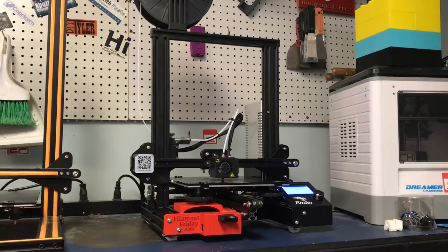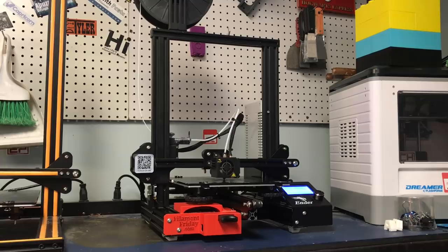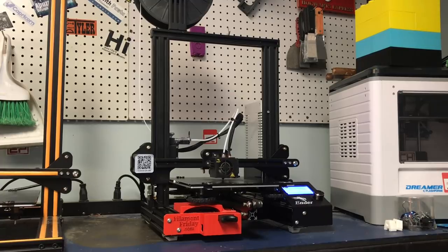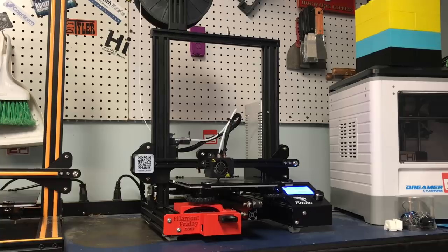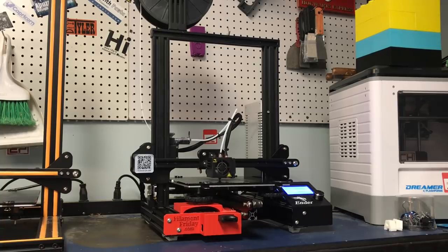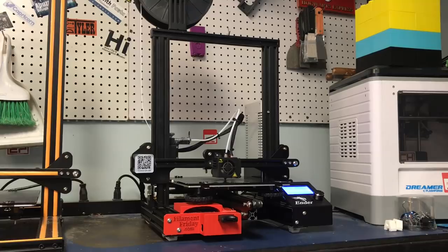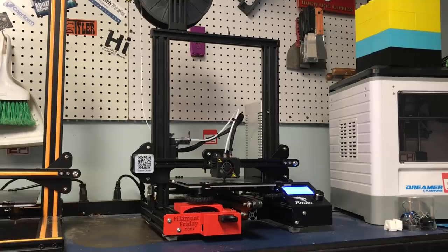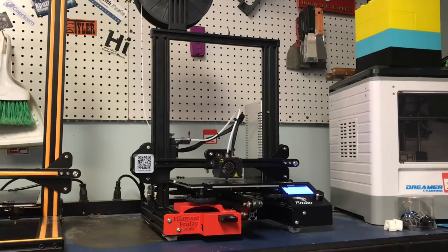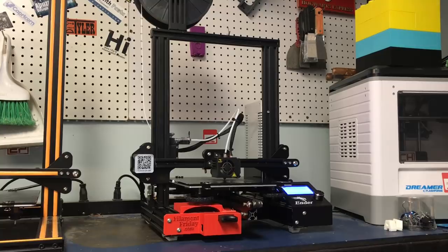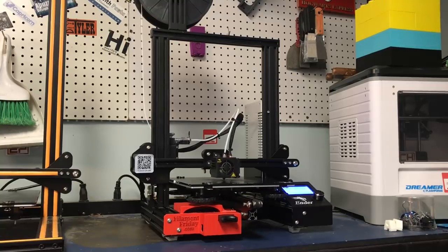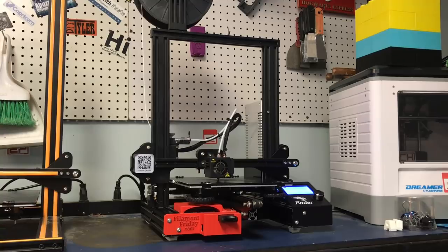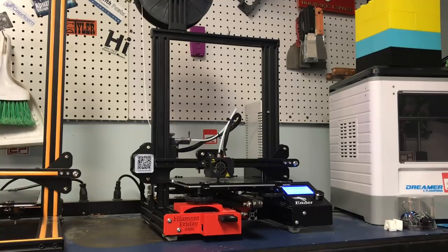So there you have it another option to improve your Ender 3 to print flexible material. I'll put a link to this EZR in the description below. It is an affiliate link. It helps out the channel if you buy through that link. So that's it for this week. If you like this video maybe check out some of the other videos that are popping up. If you want to help support the channel a dollar month the Patreon is always helpful and if nothing else click on that CHEP logo and subscribe. That's it. I'll see you next week right here on Filament Friday.